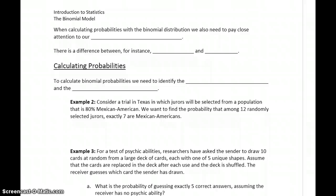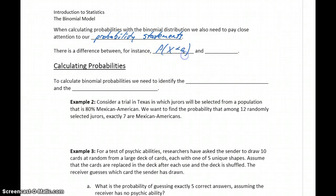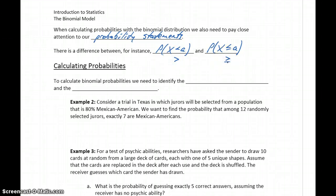When we are using probabilities of the binomial distribution, we're also going to have to pay close attention to our probability statements. For instance, there's going to be a difference between calculating the probability that x is less than a, or the probability that x is less than or equal to a. The same thing holds true for strictly greater than or greater than or equal to. Those two probability statements will lead to two different numbers, so we need to make sure we're paying attention to the wording of the question and getting that statement correct.